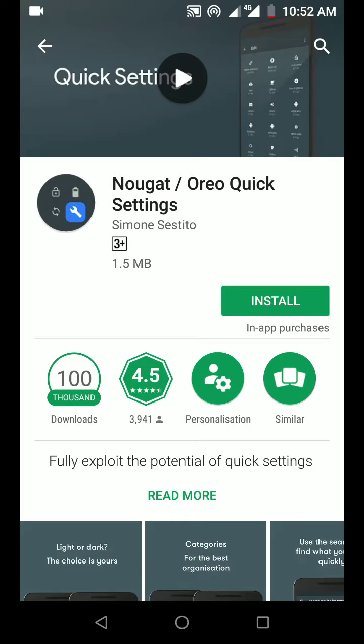Go to Google Play Store and look for Nougat/Oreo Quick Settings. Now let's install this.